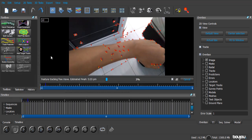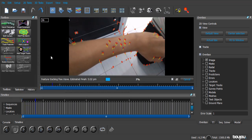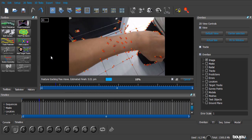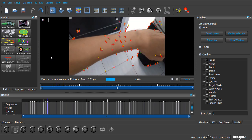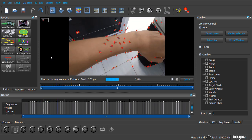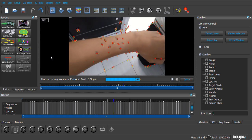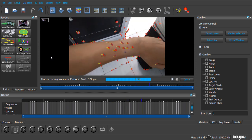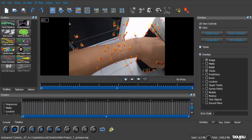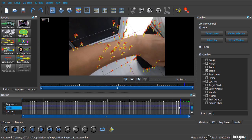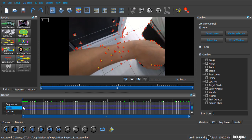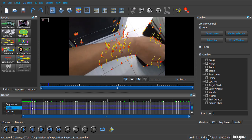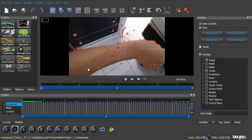And now, Boujou is gonna track the movement of some of the random points that I selected. So, we're just gonna wait for that to be done. Alright, Boujou is finished tracking, and as you can see, the movement of the trackers of my arm are pretty good.